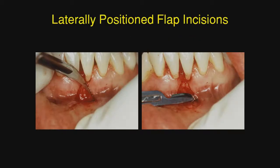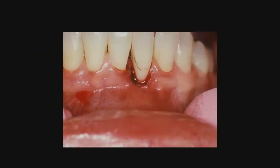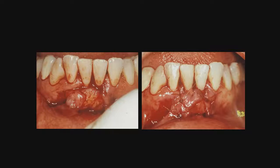Now we're making the incisions for the lateral position flap. Here's the connective tissue on the left that is going to be placed in the prepared area, and on the right you will see we're using the flap to cover that. In this particular case, the graft has been placed interdentally and the flap is closed over it in an attempt to gain some increase in papilla height.